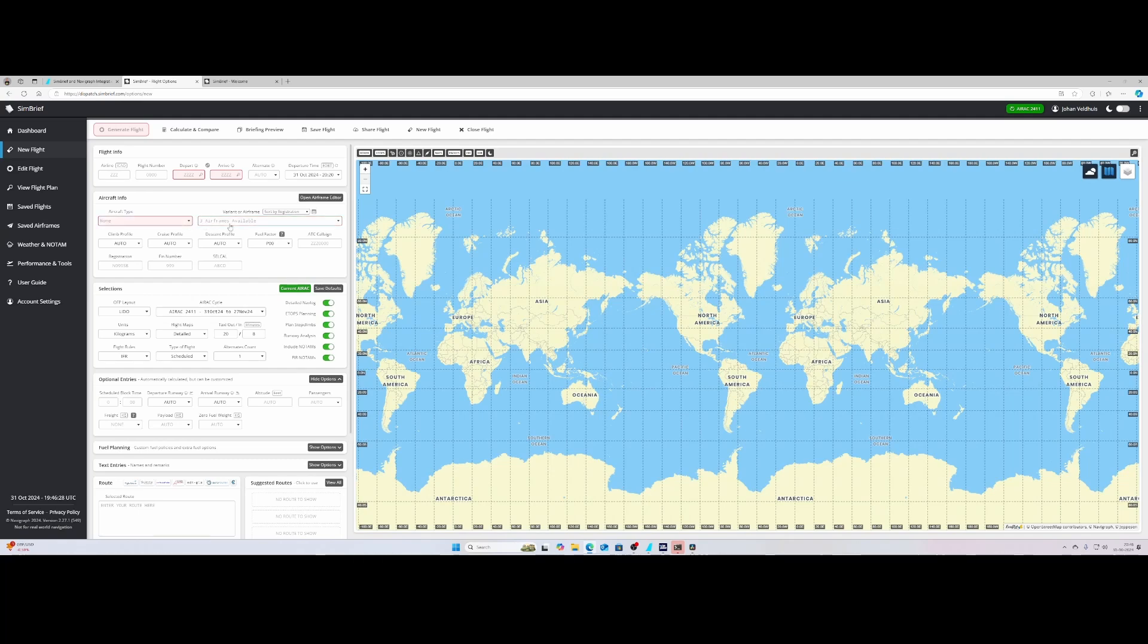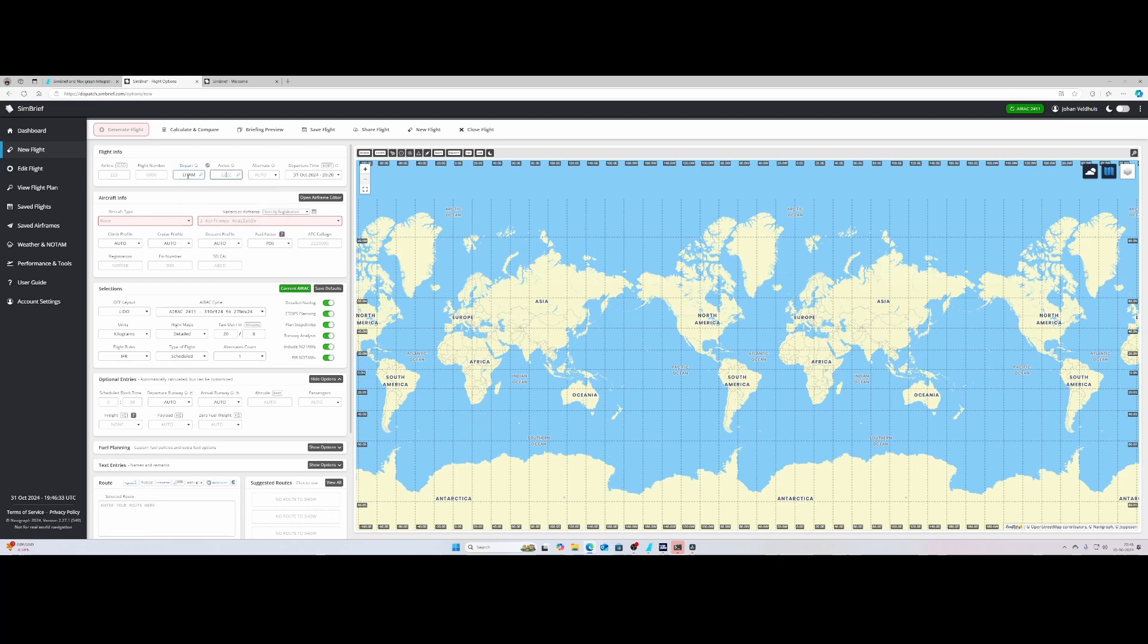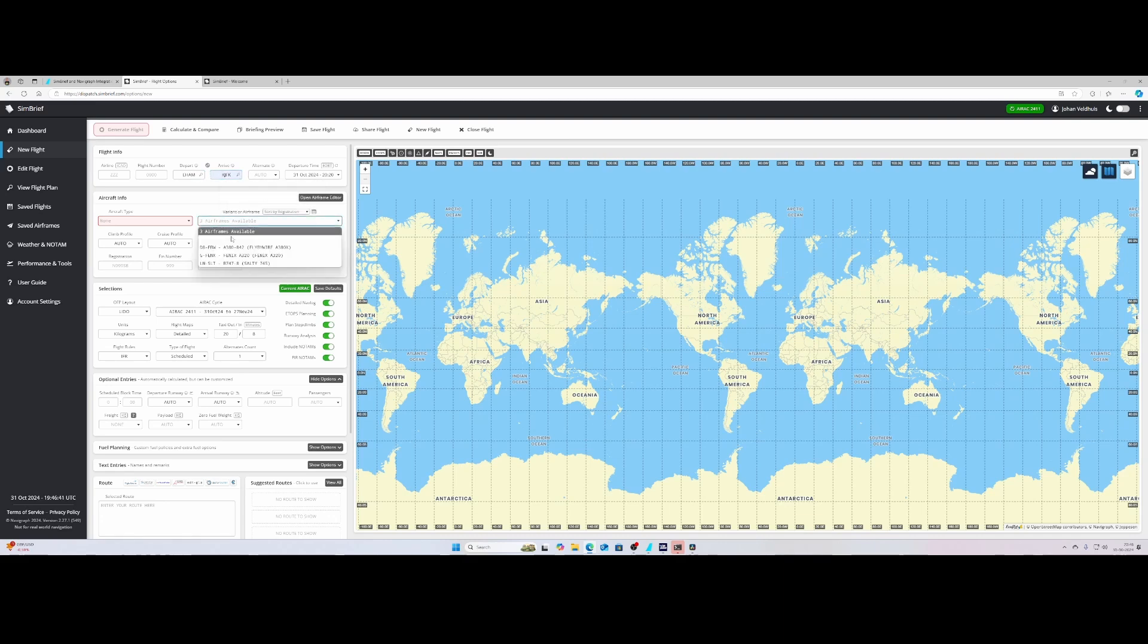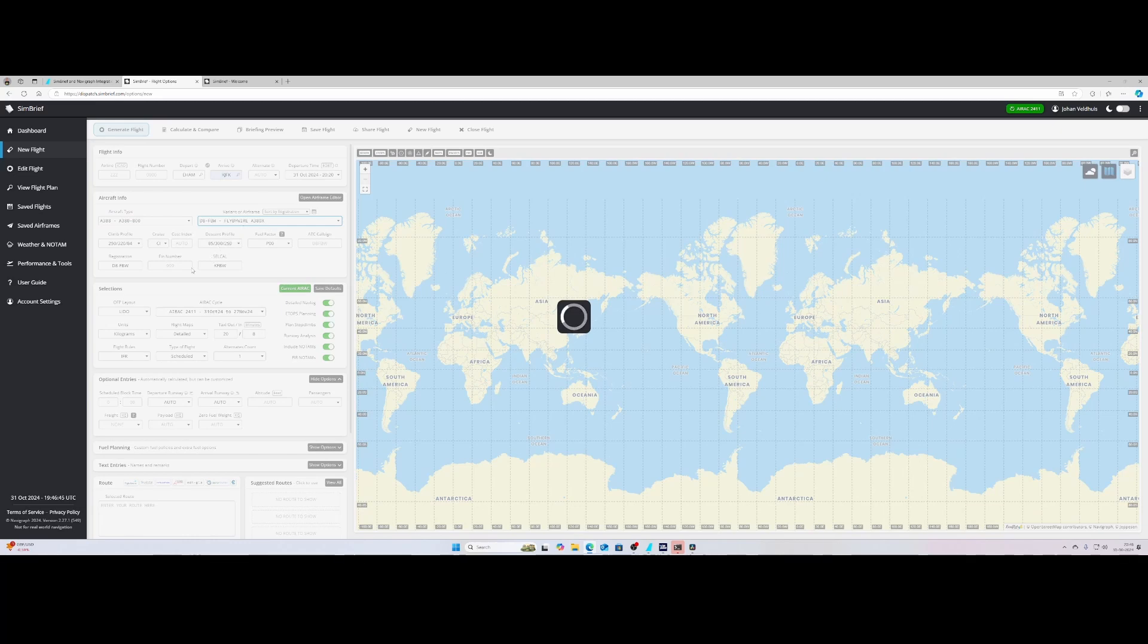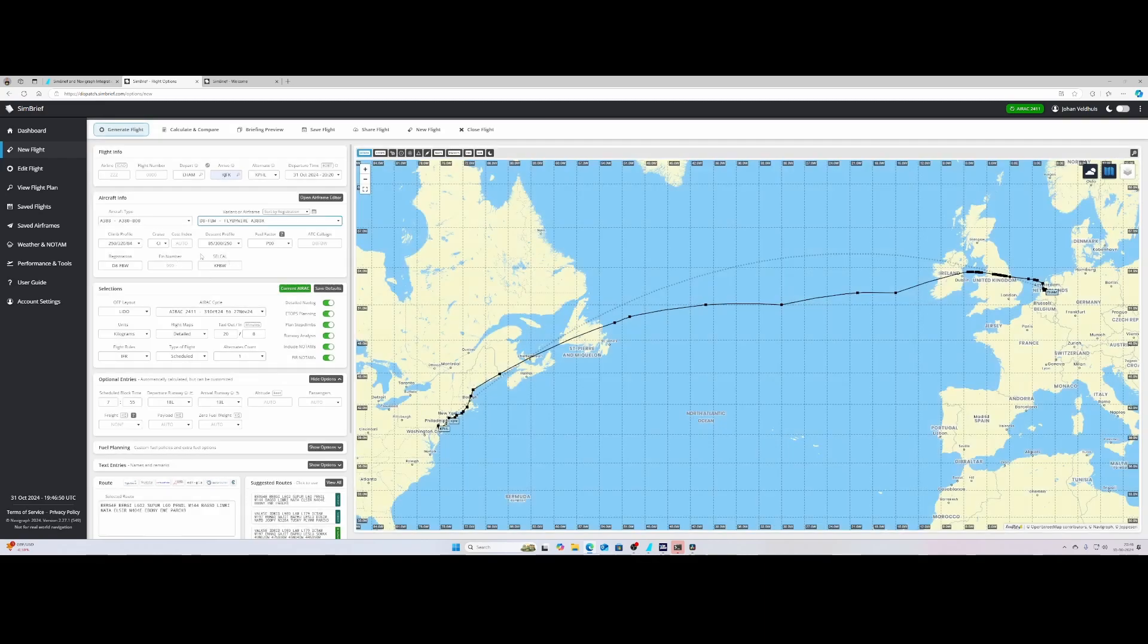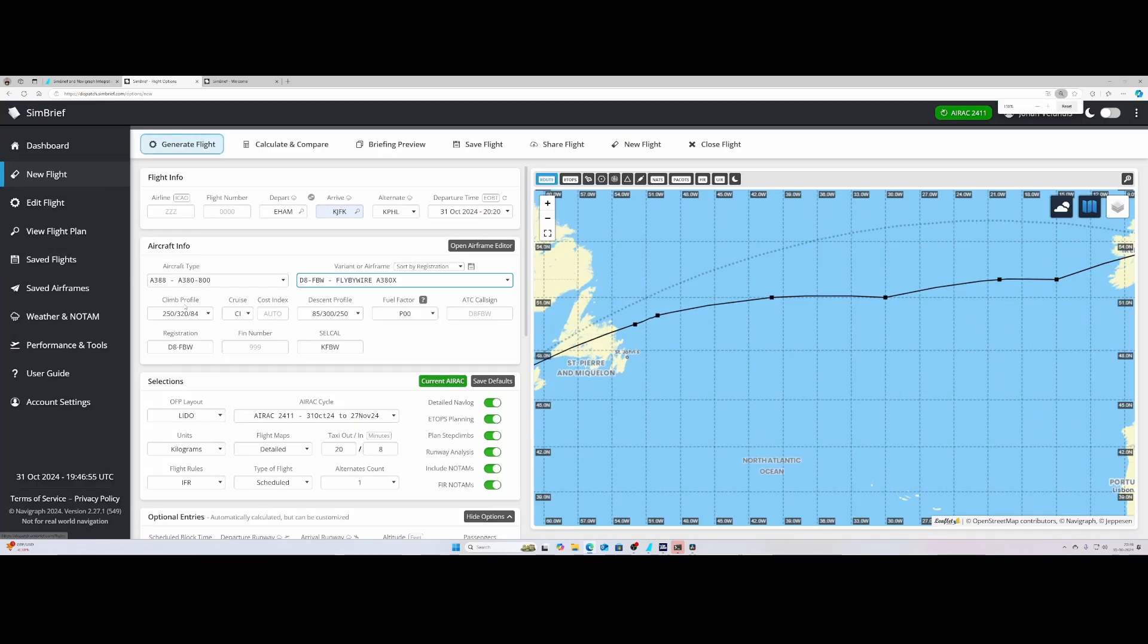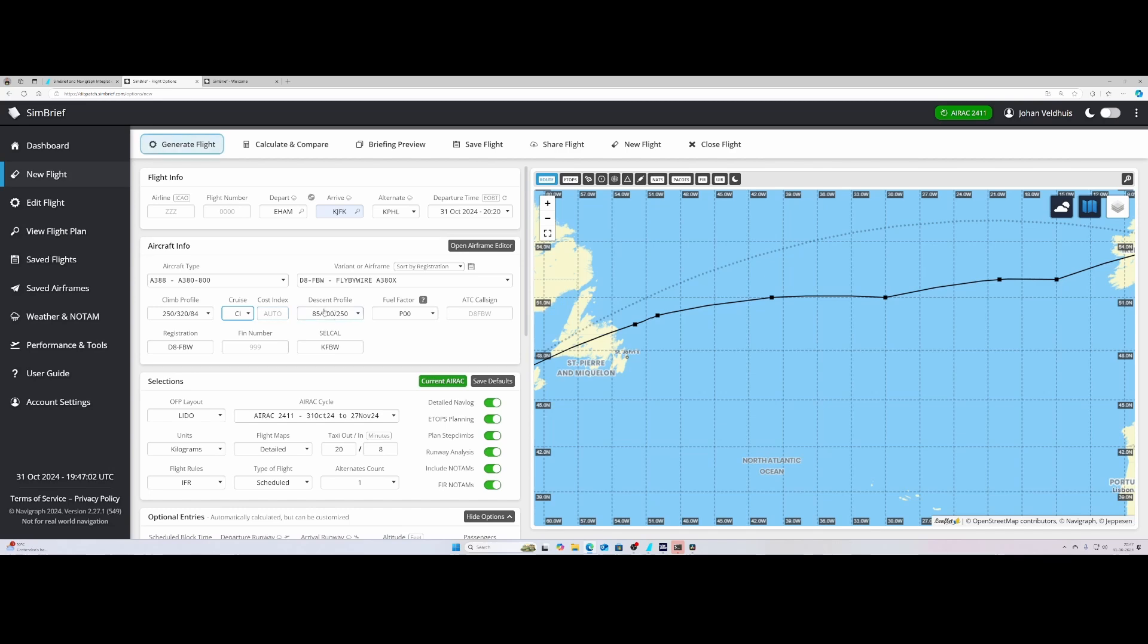So let's assume that I want to fly from Amsterdam to JFK. I'm going to enter it here and you will see that I've got the airframes available where I can select the A380X from FlyByWire. The nice thing about this is it will directly load all the information which is required for the aircraft. It will show you the climb profile, the CI value, the cost index value, descent profile, the fuel factor. You can even change your call sign, you can find your registration information here or change it.